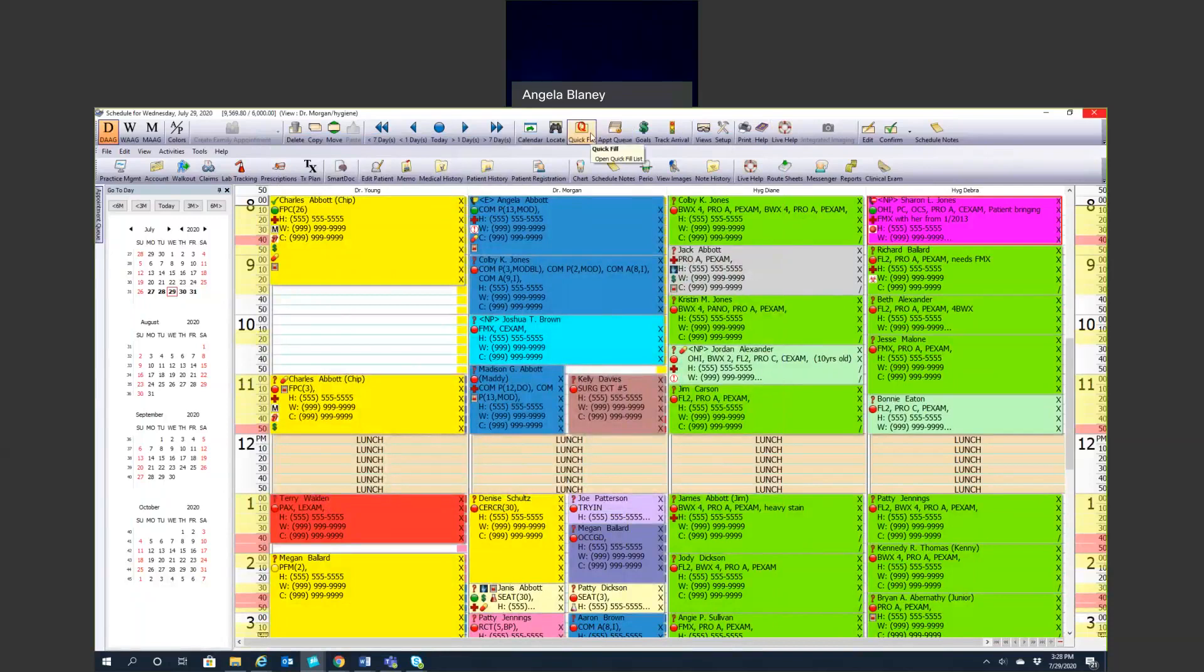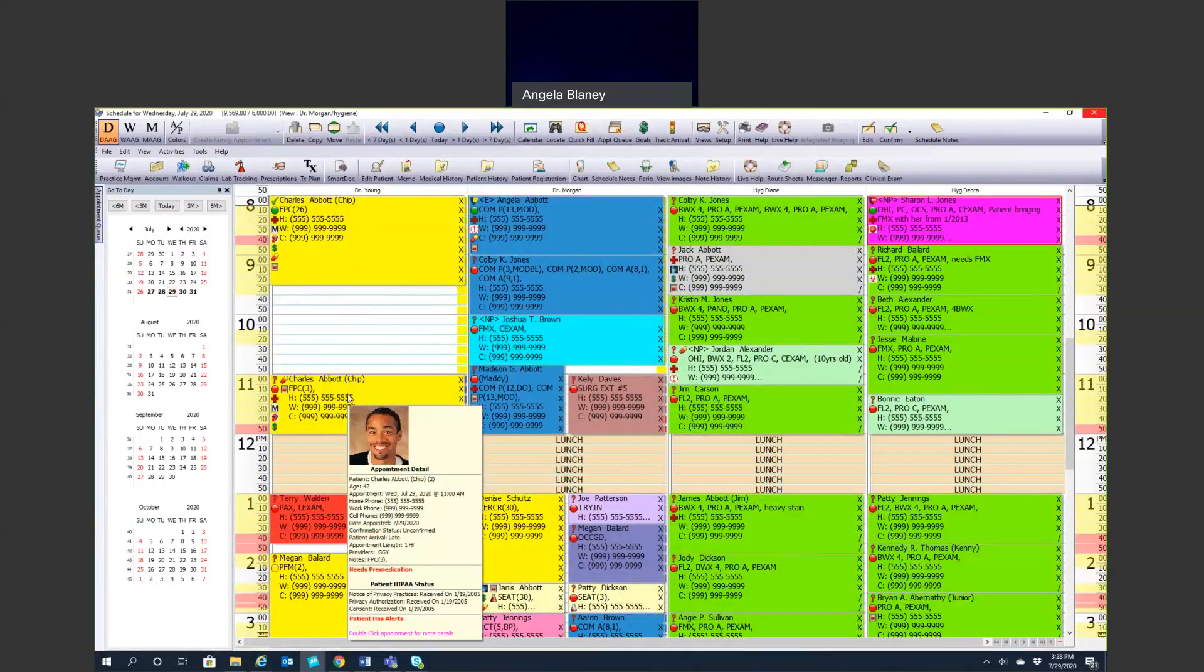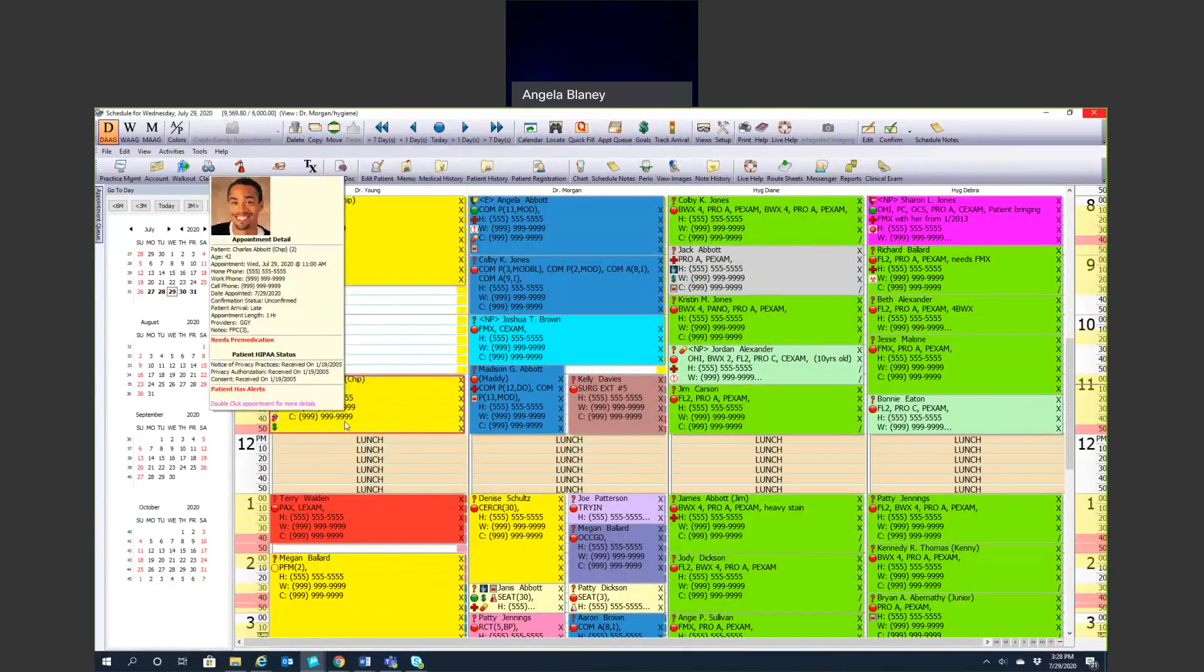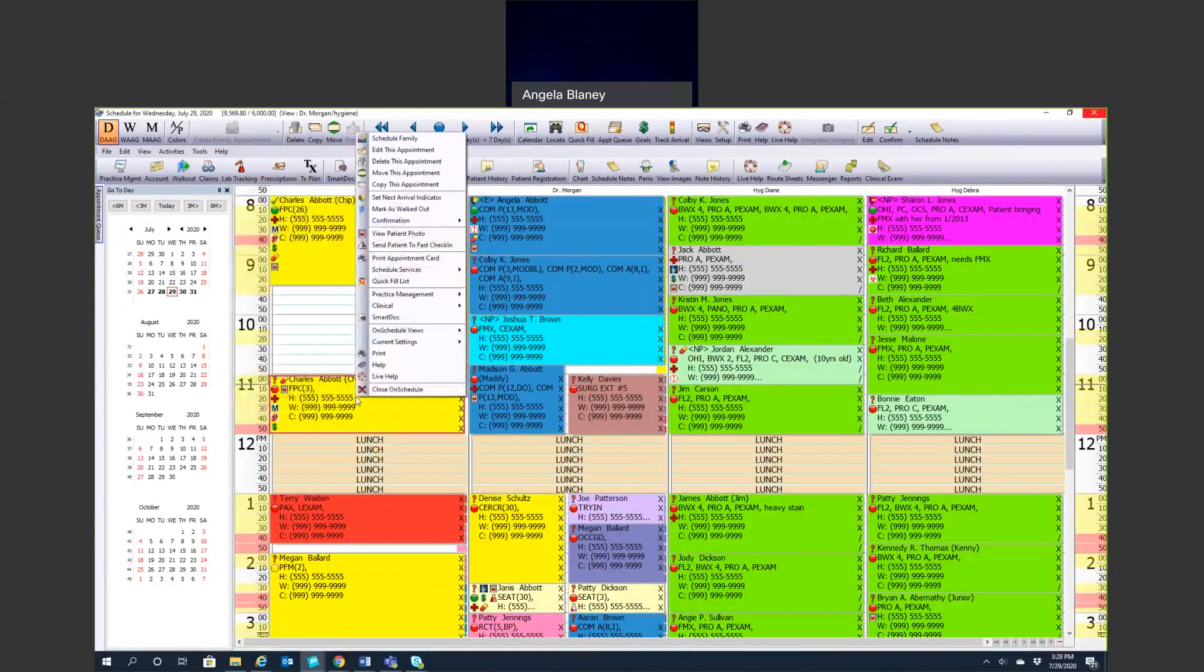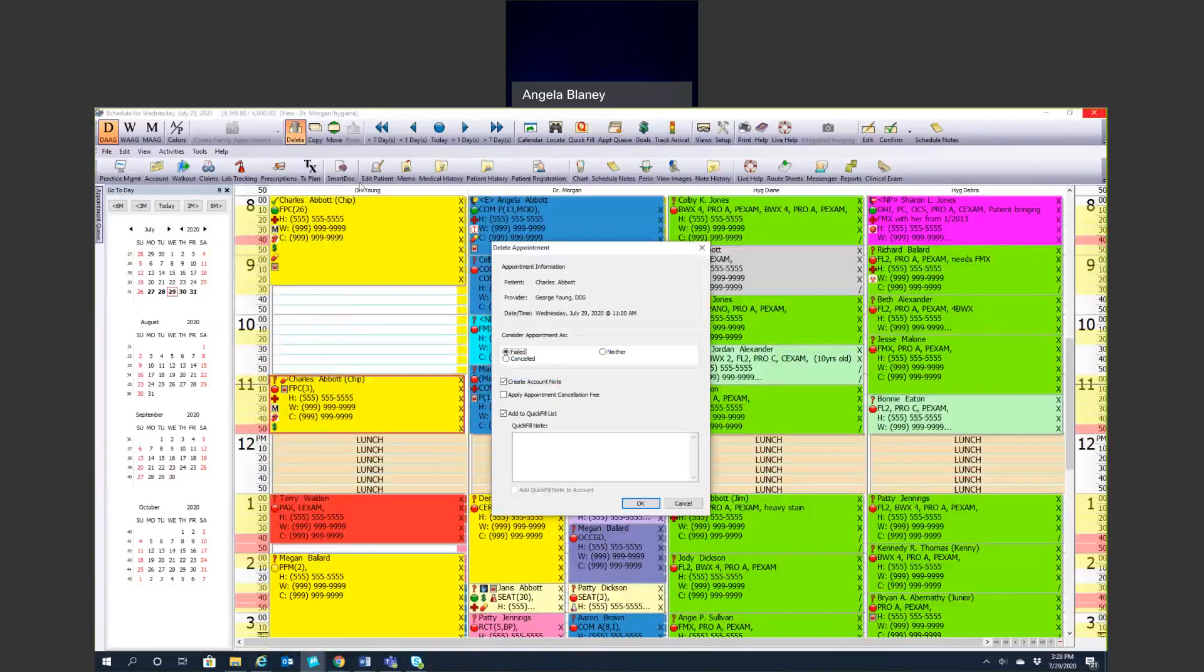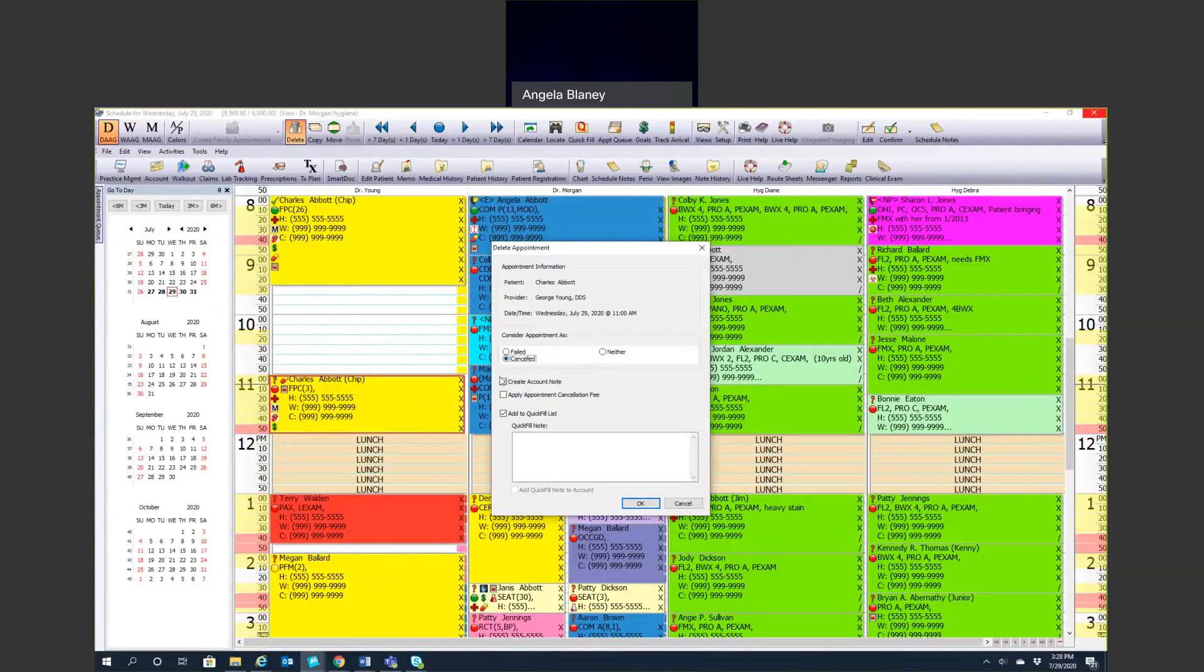We also have the quick fill, and we'll talk about the quick fill here. If a patient calls and has to cancel their appointment, we have Charles in here a couple times, but say he needs to cancel his appointment, say he's ill. We can right-click. Right-click is my friend. Or you can simply select it and hit delete here. You're going to get this window here. You're going to mark what the appointment is. Is it failed, canceled, or neither? I'm just going to call this one canceled because he did call and give me some notice. Then if I want to apply a cancellation fee, you could check this box here as well if you have that set up in your system. You can also create an account note. It's going to say patient canceled.